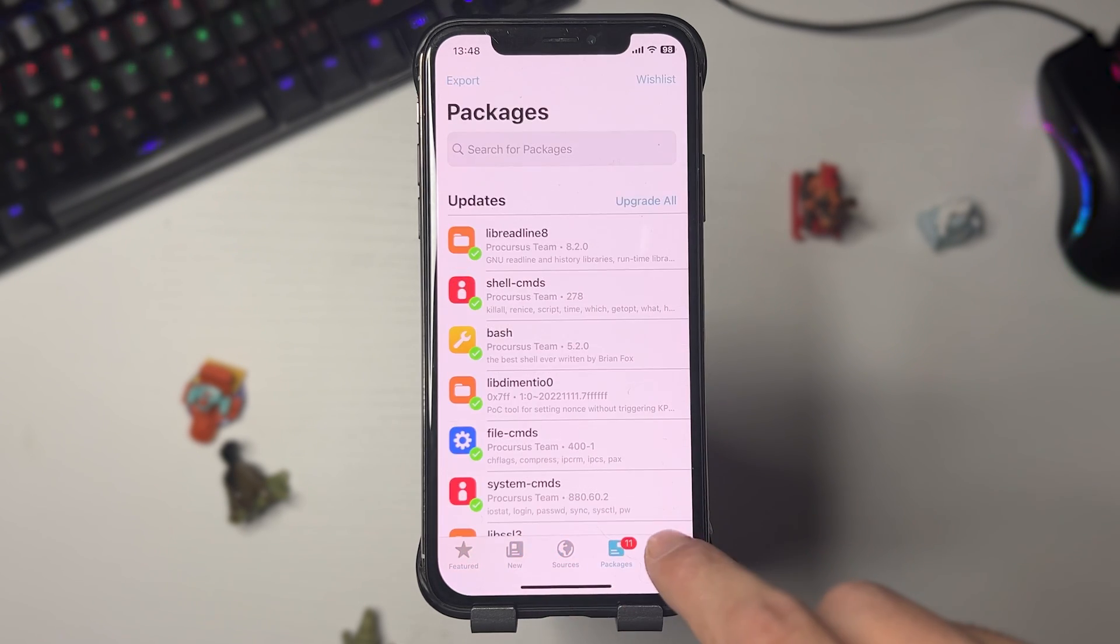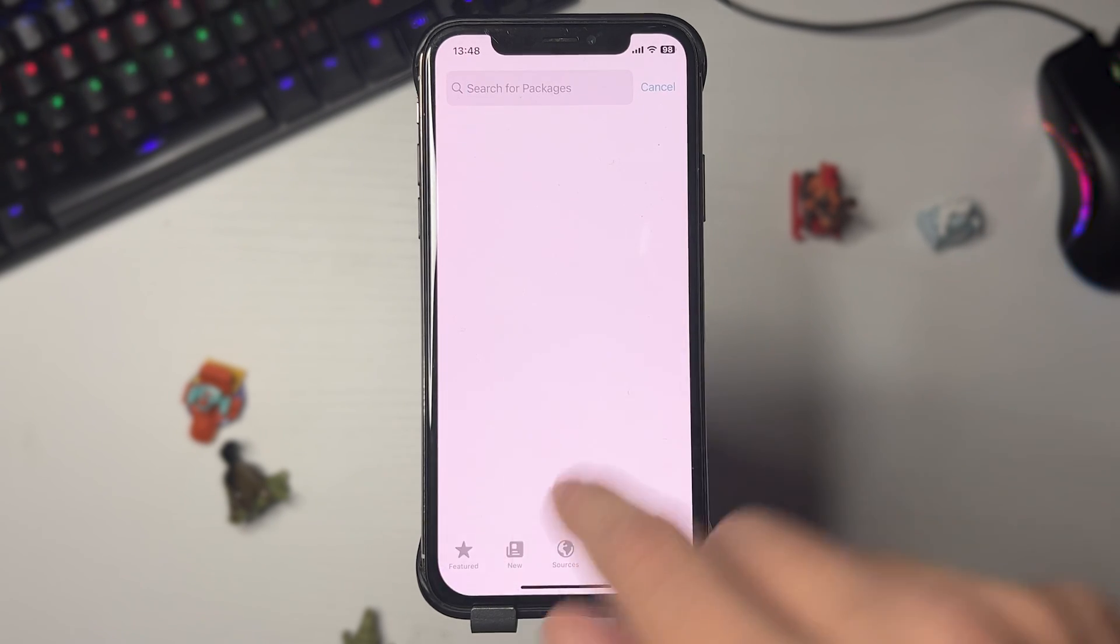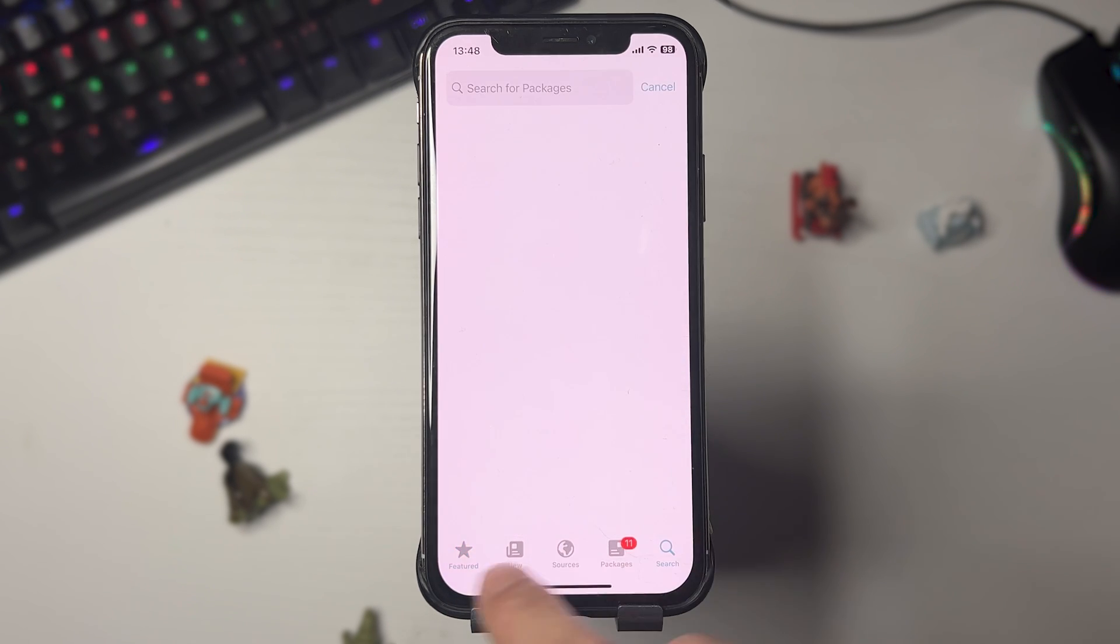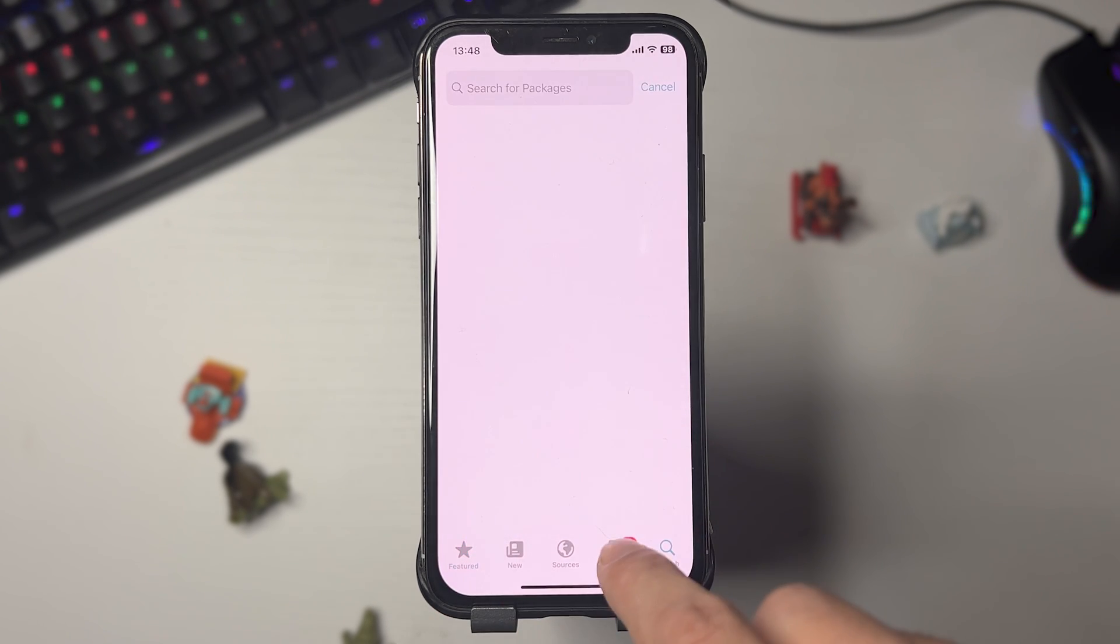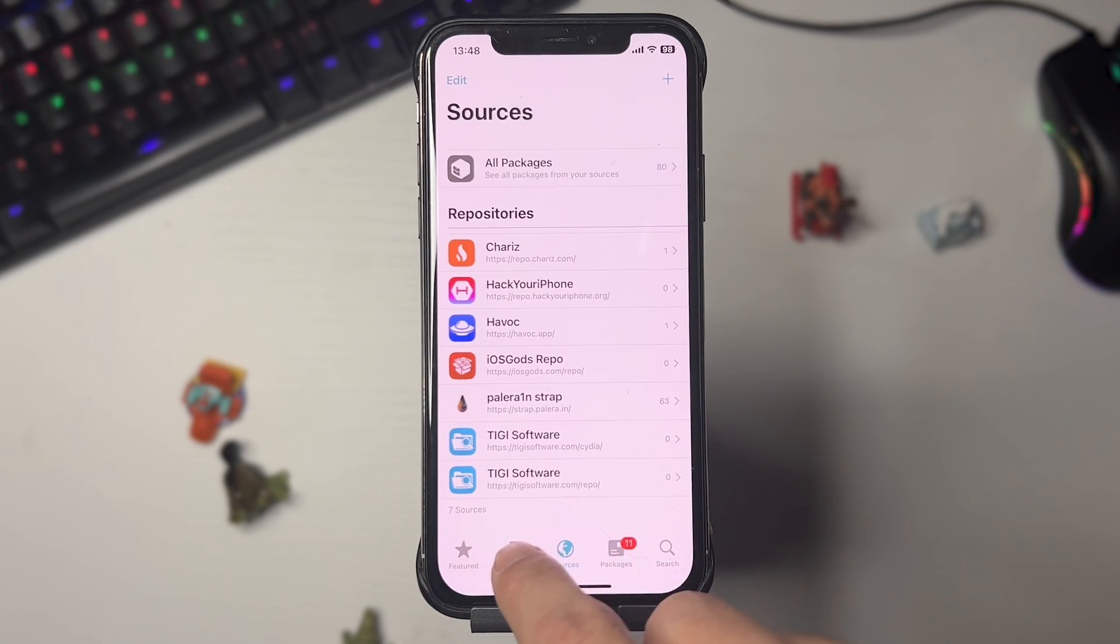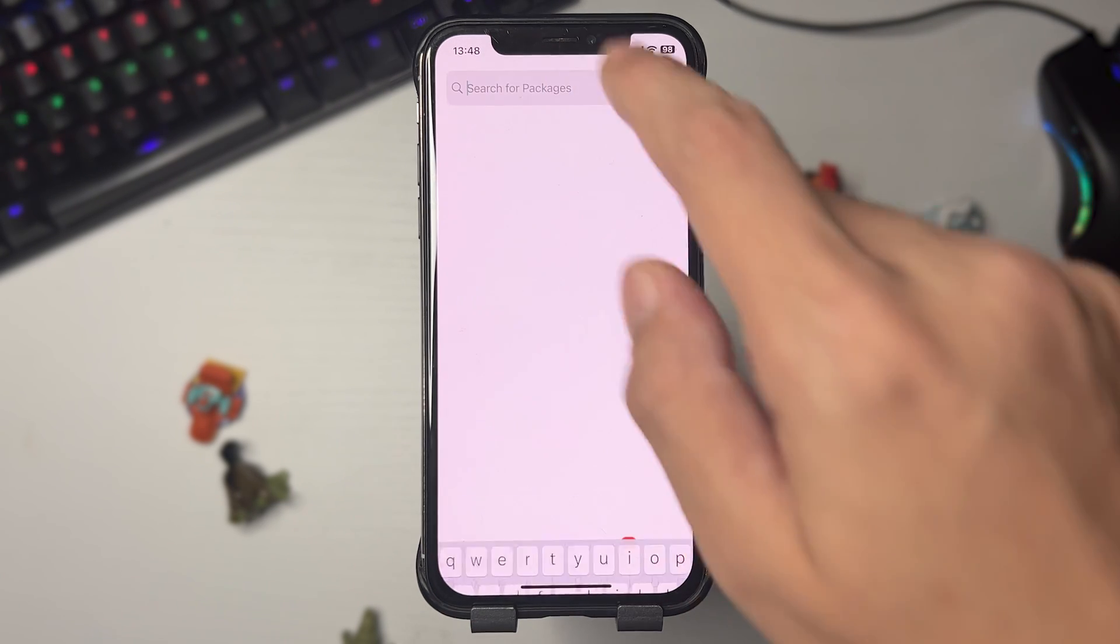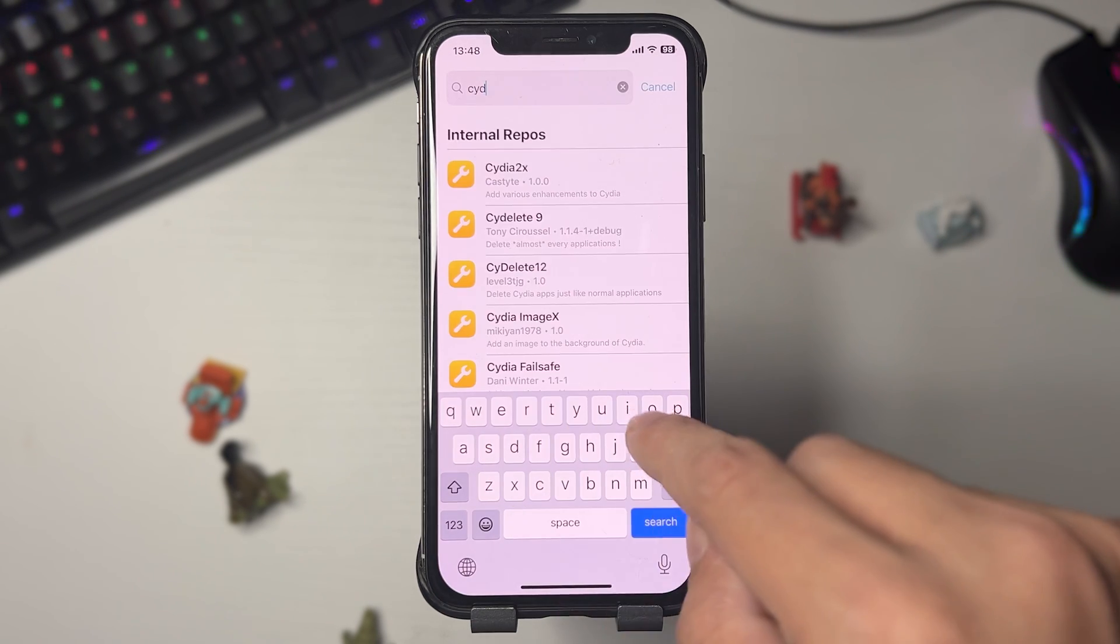Keep in mind that not all the tweaks are updated to be used for iOS 16.3 and some of them will not work on our device. As you can see, they have all the Cydia, so it's pretty crazy guys.